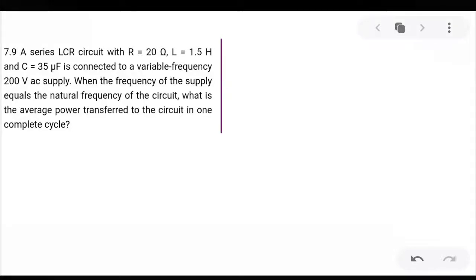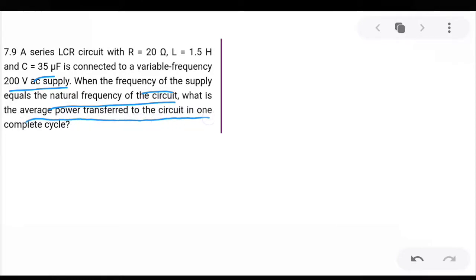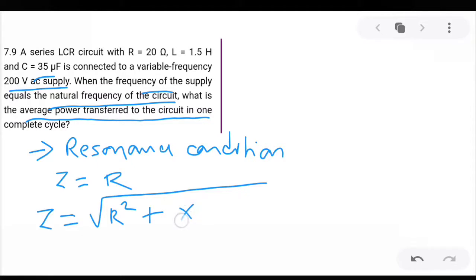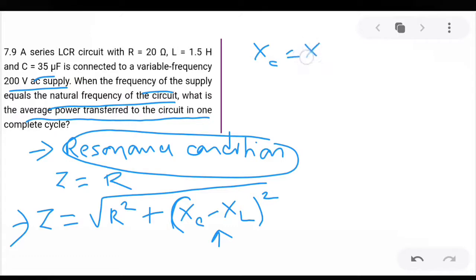Hi everyone, in this video we are going to solve a few NCERT questions from the chapter alternating current. The first question is 7.9 from the exercise. The question says: a series LCR circuit with R equal to 20 ohm, L equal to 1.5 henry, and C equal to 35 microfarad is connected to a variable frequency 200 volt AC supply. When the frequency of the supply equals the natural frequency of the circuit, what is the average power transferred to the circuit in one complete cycle?